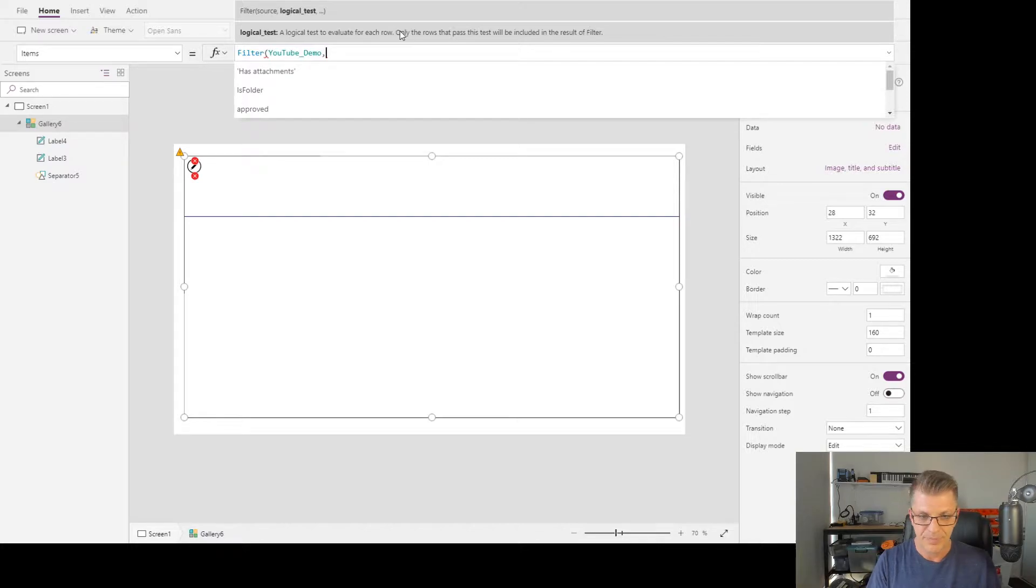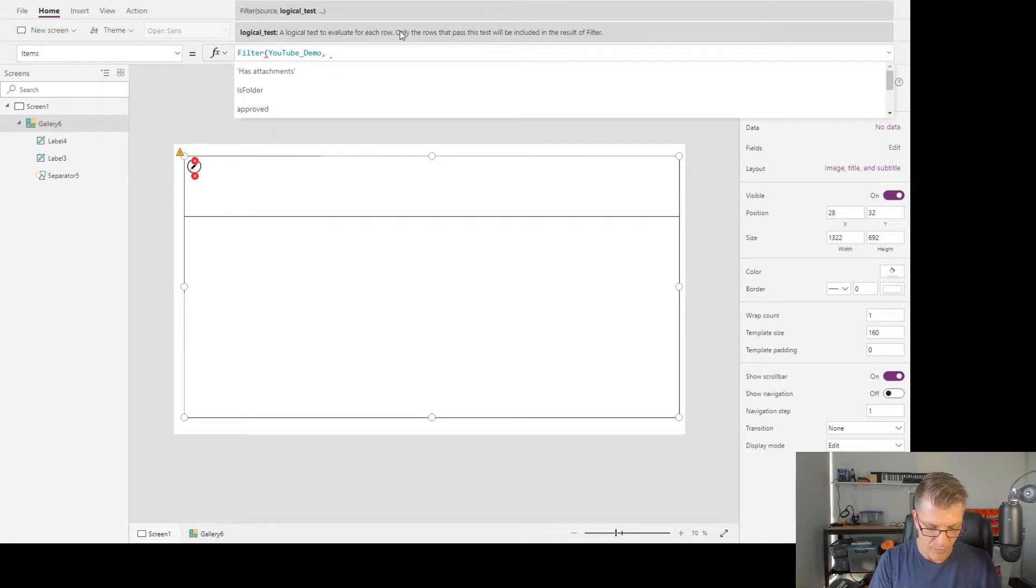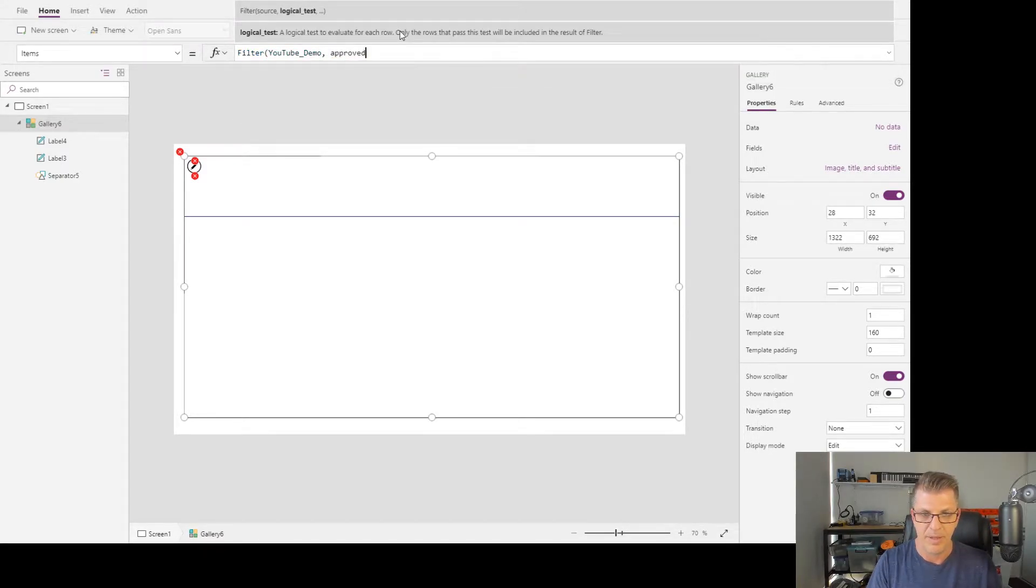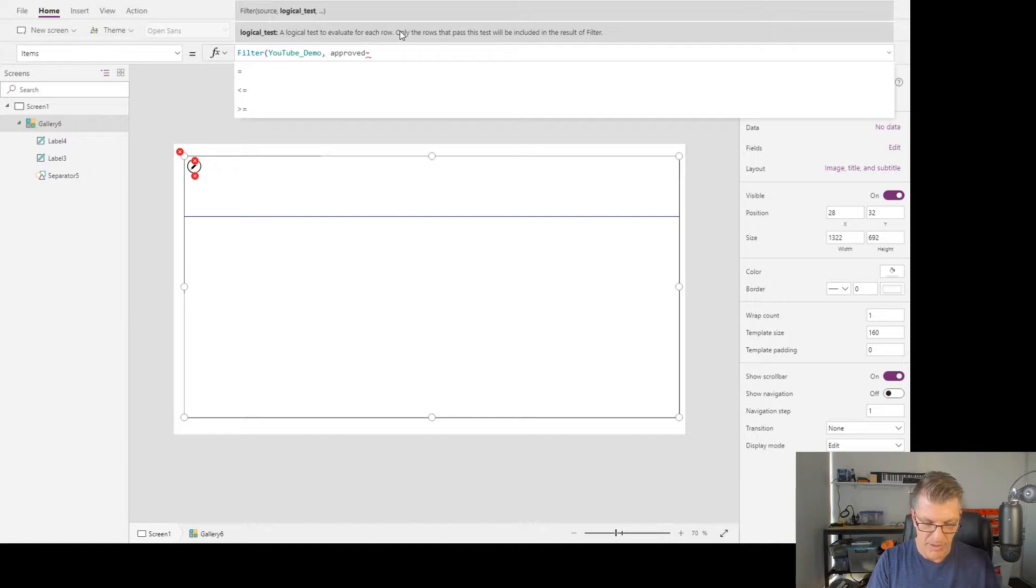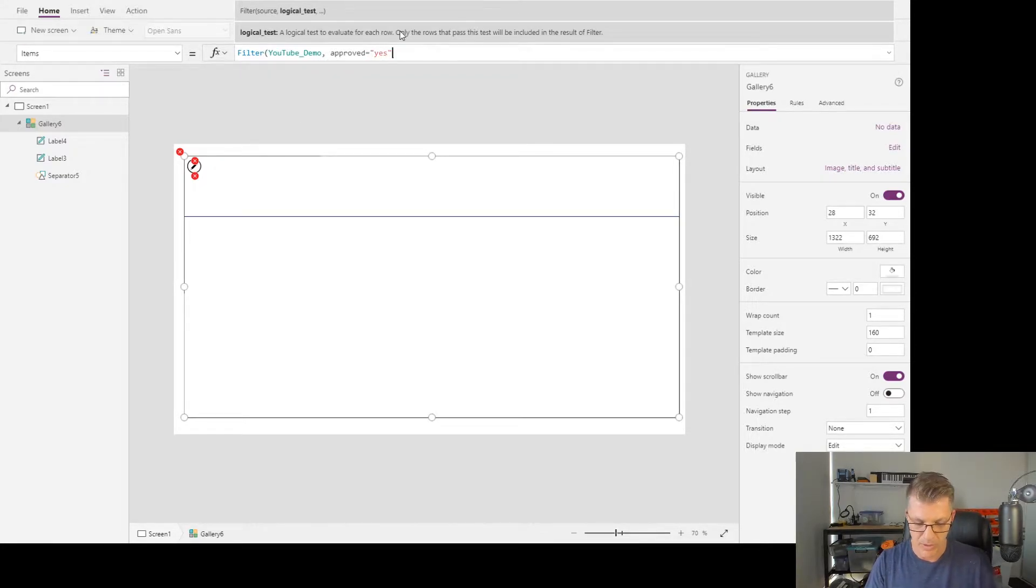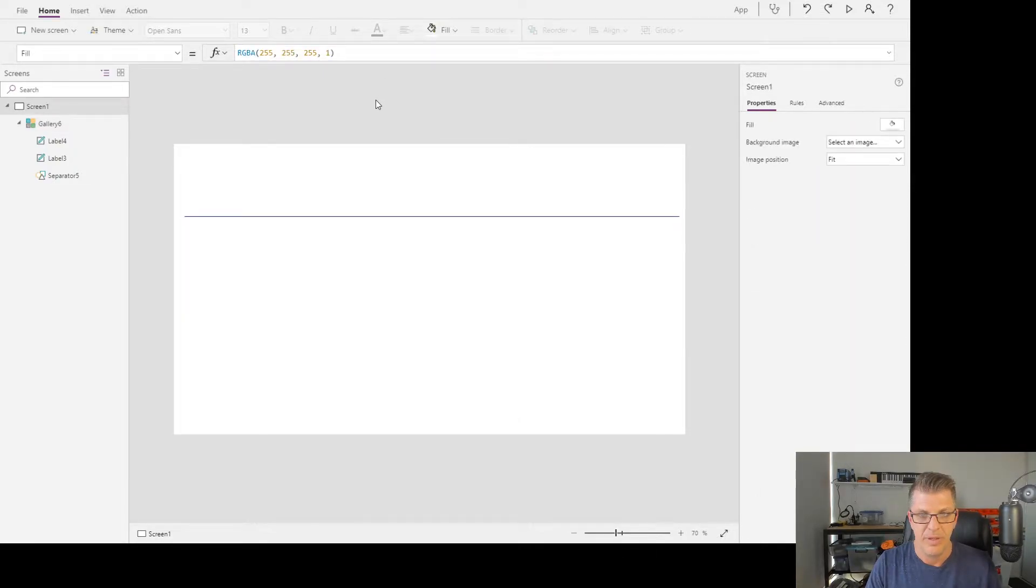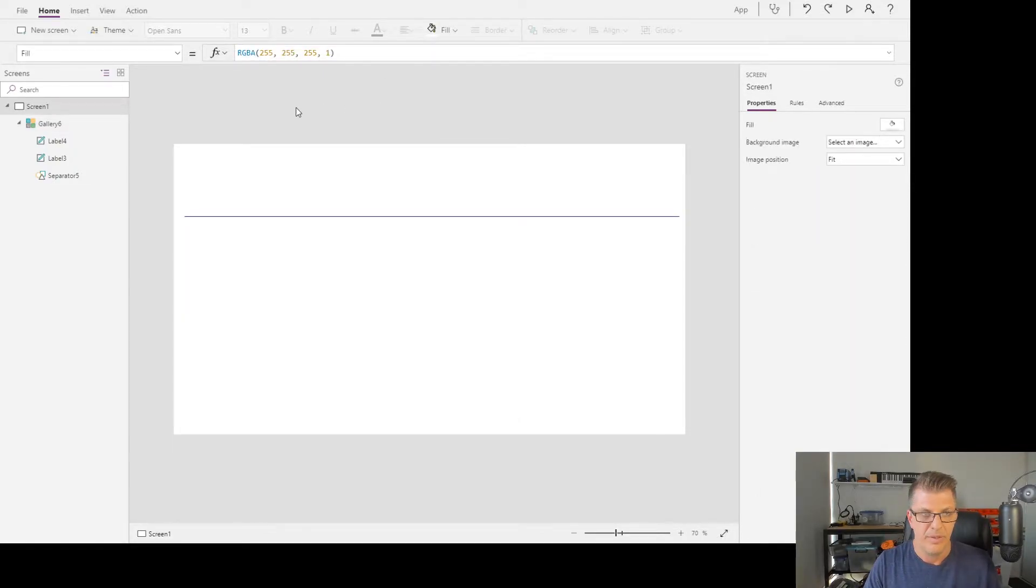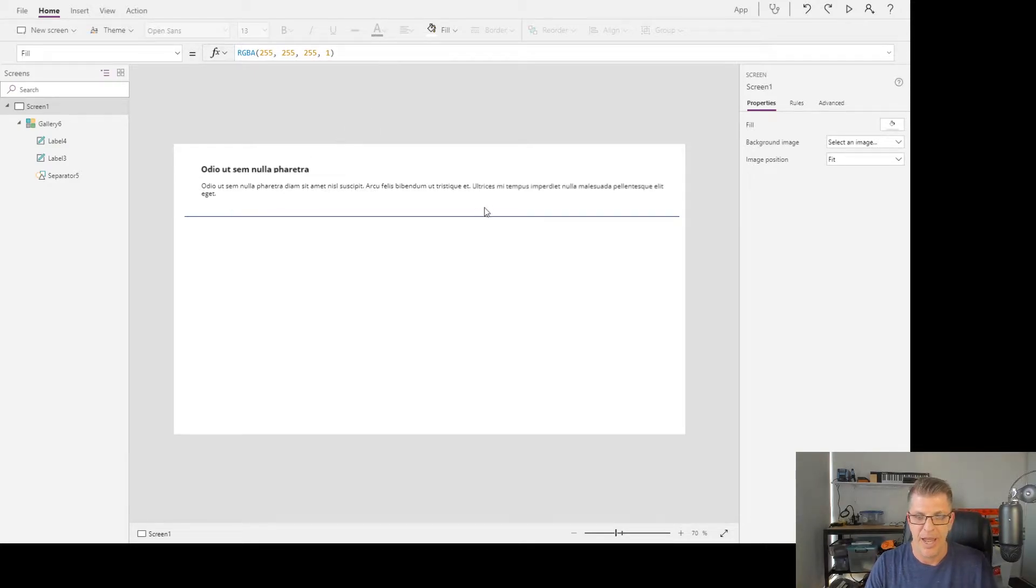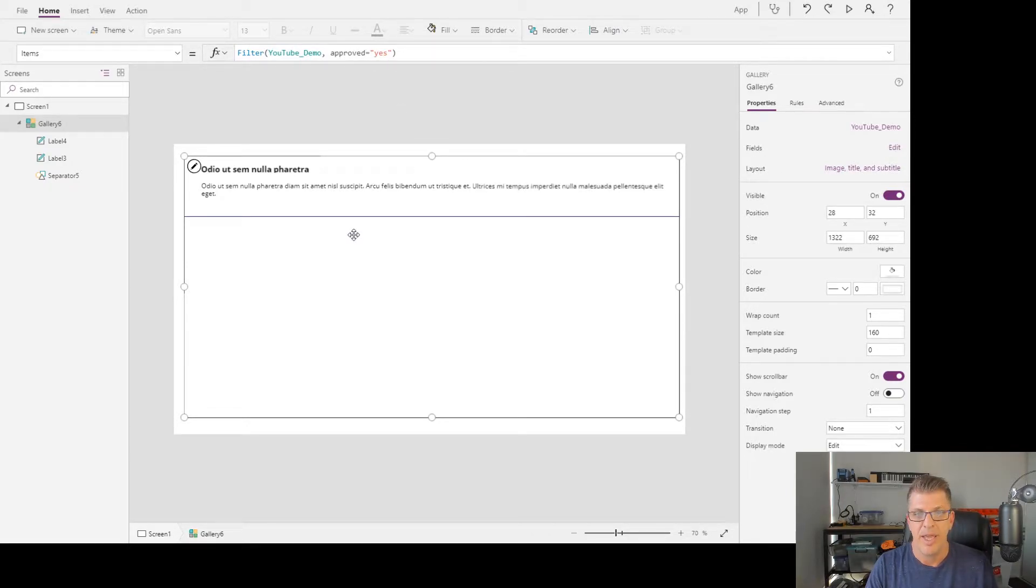This function. Really helpful of Power Apps to do that. We see data connection source, which is our SharePoint list, comma, and now a logical test. Here we want the approved column. Select that, equals, open quotes yes because it's a string, close quotes, and close. Then we can see little dots scrolling along—it's reloading, refreshing the data. Now I'm returning back that single record. With the filter function, we're filtering the gallery and filtering the view for the end user.